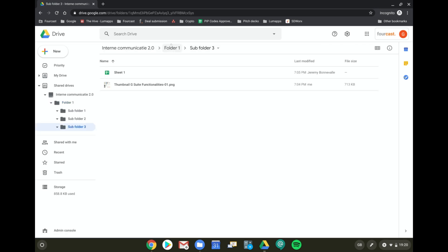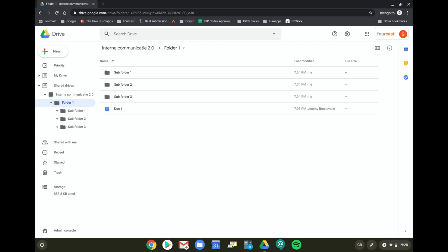So voila, this is how you can give people the permission to migrate folders from My Drive to Shared Drive. Thank you very much!